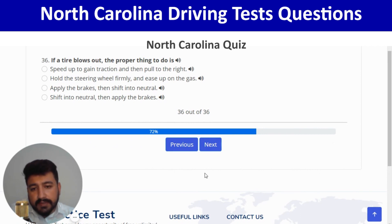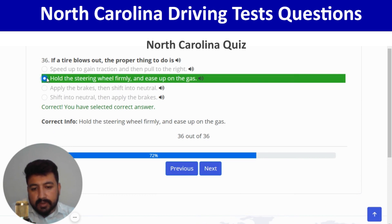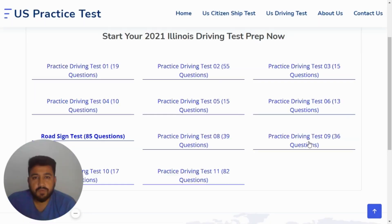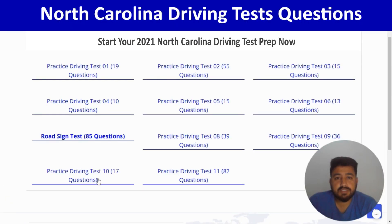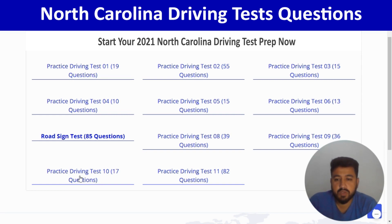The right answer for the last question is the second option. This is the end of quiz number 8. We are done with the first eight quizzes and now it's time to move to quiz number 9, which has 17 questions.